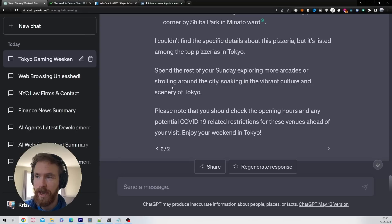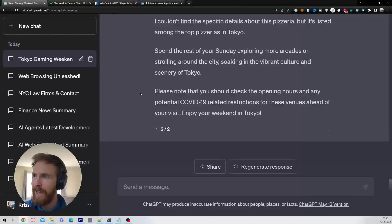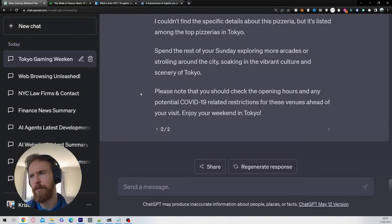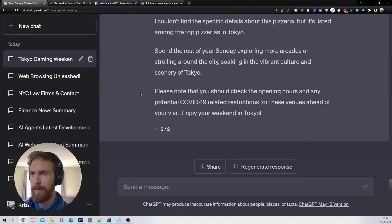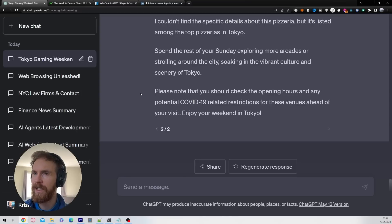On Sunday we're going to explore some more pizzerias. Spend the rest of the day Sunday exploring more arcades or strolling around in the city. This is something, it's not perfect, far from it, but maybe if we tweak the prompt a bit maybe it could be better. But as an initial test I'm very happy with this.